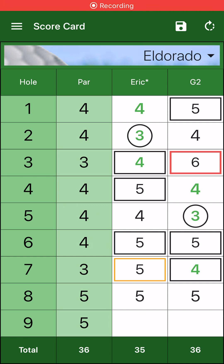Hey guys, it's Eric. Welcome. This is Easy Score Golf Card version 2.0. I think you're going to like it.